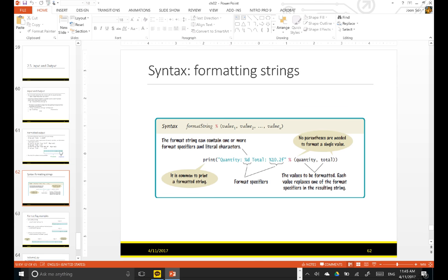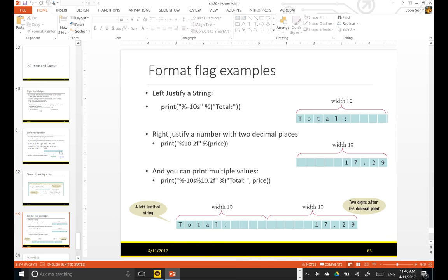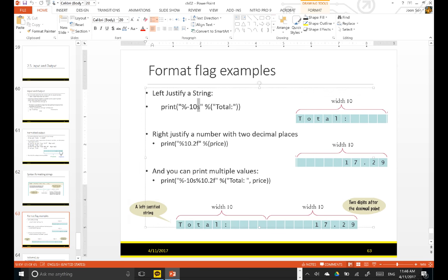So this is a format specifier — formatted output — and the syntax is like this. You can have multiple format specifiers, and then of course you have the same number of corresponding values or variable names. So this is %d, by the way — %d means you use d for the integer, and f for the float number, and s is for the string.